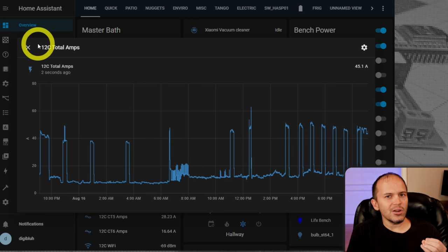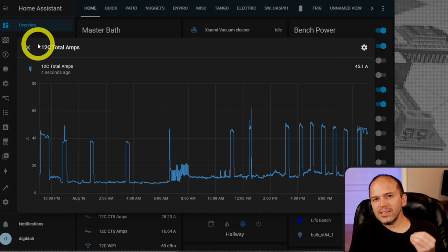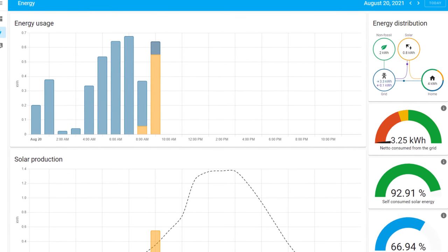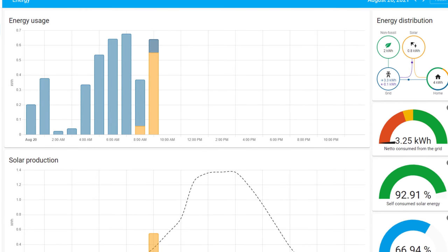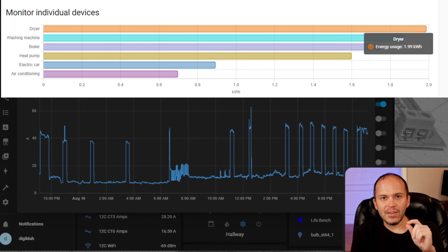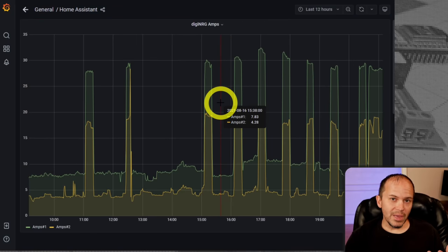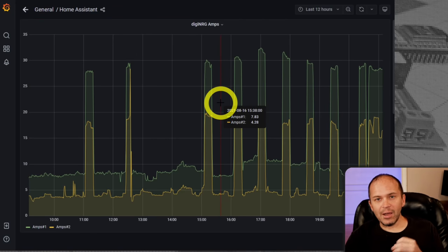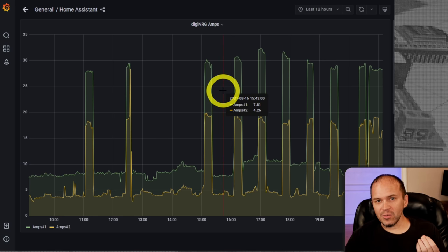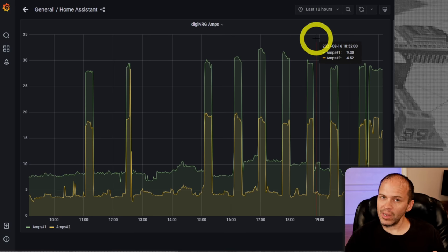You can install InfluxDB — whether as an add-on or Docker container — along with Grafana, but there's a bit of setup and a learning curve to that. The big push with Home Assistant is making it easy for anyone: with the energy dashboard, you pick your things, hit save, and you're done. With Grafana you can do beautiful graphs and a lot more, but there is a big learning curve.